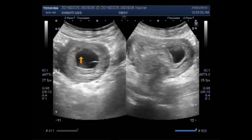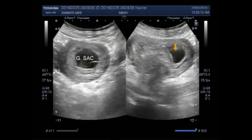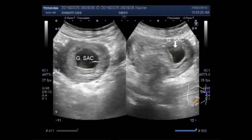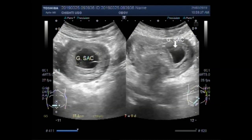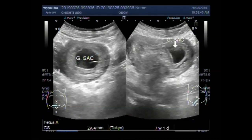This is the gestational sac. Now you can see the pregnancy of seven weeks and one day, as measured by the gestational sac method. No fetal pole is visible. Thanks for watching.